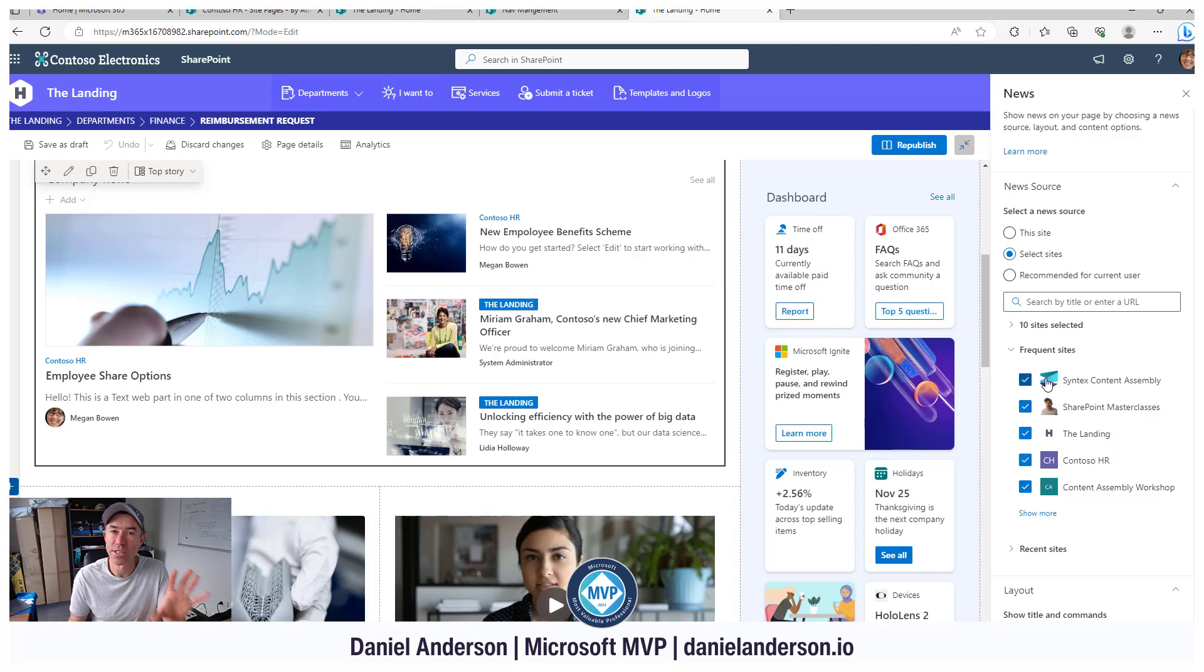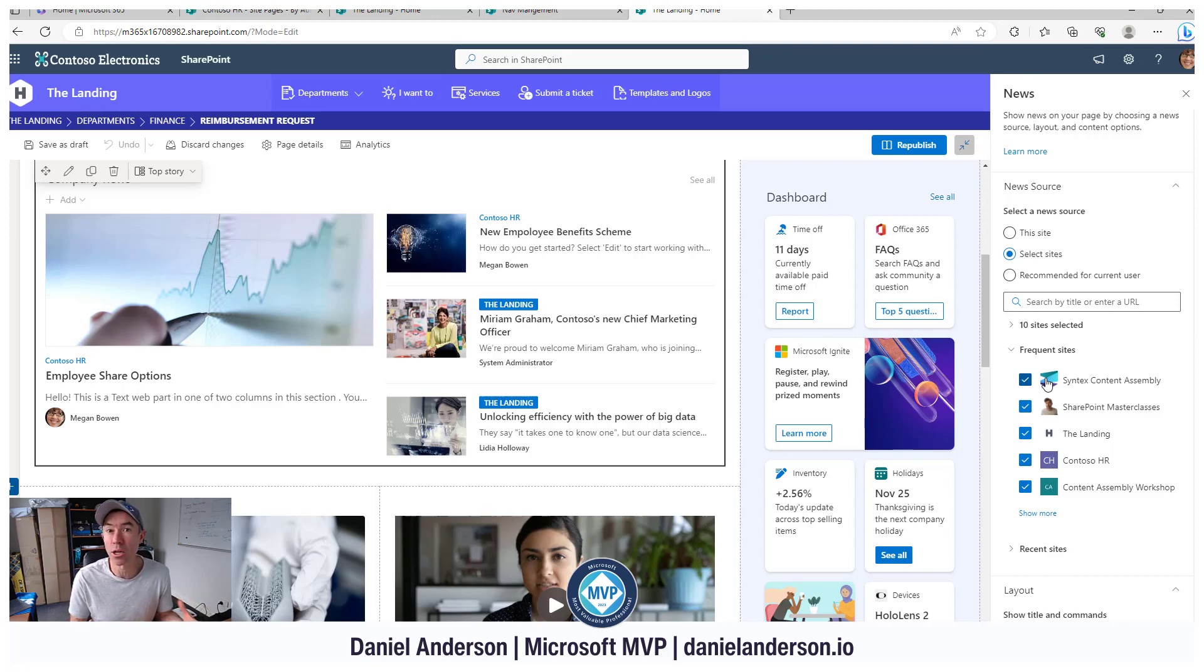And they're the articles that we can choose when we're sending out that email digest. Depending on the settings that we've got in here, we'll determine what you can include in your email newsletter digest from SharePoint.